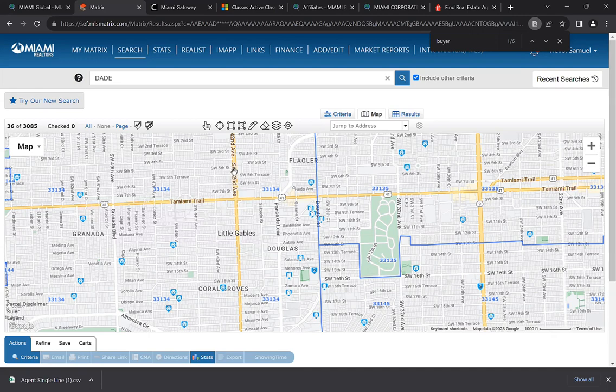The next thing I want to show is that you can also search for out-of-state buyers. We have a lot of people moving down from other states — for example, New York, Washington State, California, and Texas. That's another thing you can research — figure out what zip codes they're purchasing in and add those zip codes to your repertoire as well.